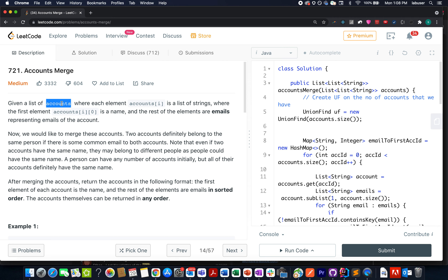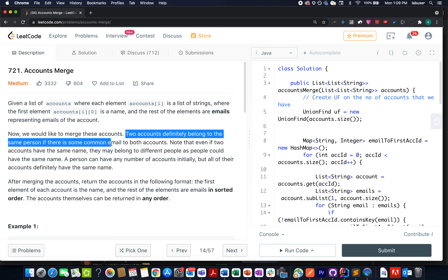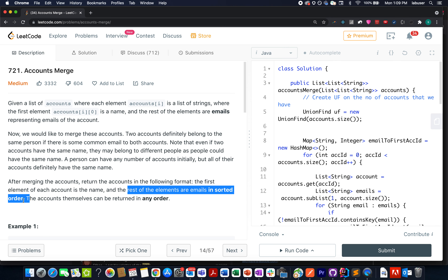In this question, we are given a list of accounts wherein the first entry in each element represents the name of the account holder, and the rest of the elements signify the emails associated with that account. We need to perform a merging operation on those accounts. Two accounts belong to the same person if there is a common email between them. If we identify such a condition, we need to merge those accounts together. Also, in the final list, we need to return emails in sorted fashion.